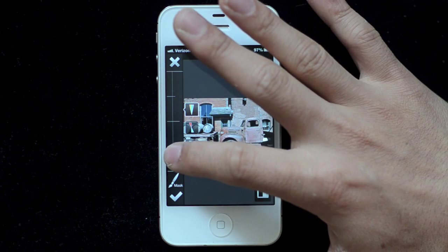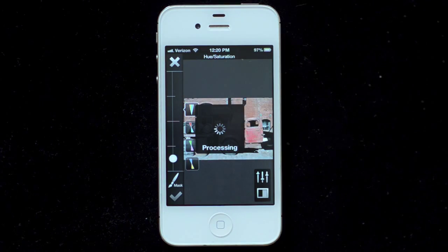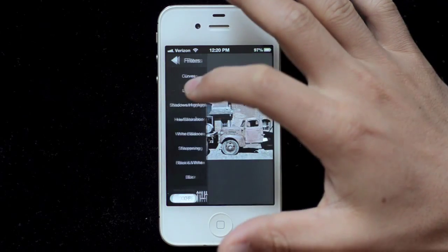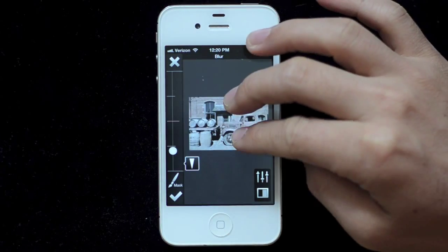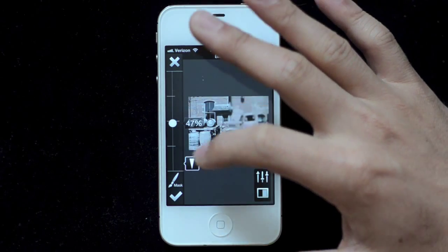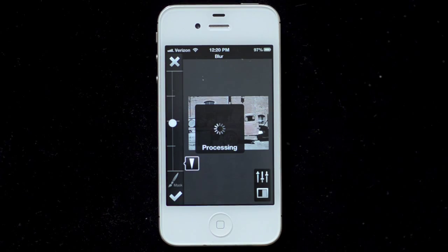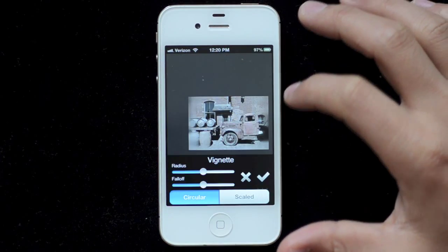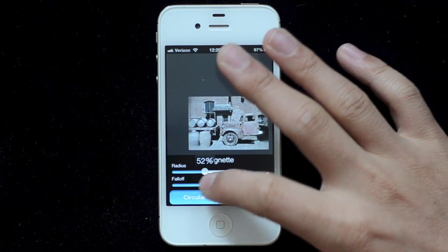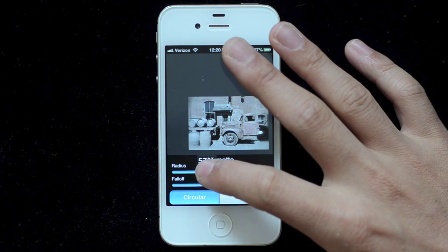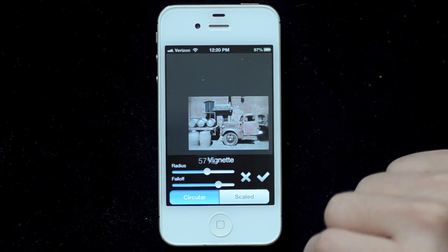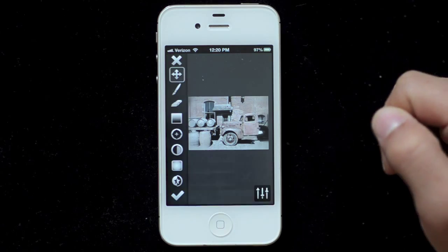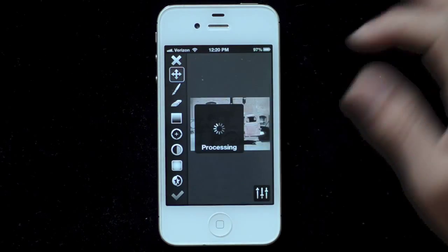First I'm going to pull down the saturation and apply that to the whole image. And then I'm going to come to my blur tool here, pull up the blurring, and apply a mask. I'm going to use the vignette tool to blur the edges. Something like that looks good. You can see the edges got blurred. Just apply that.